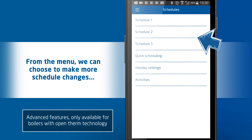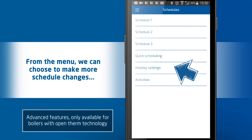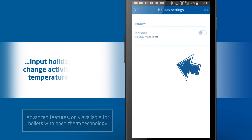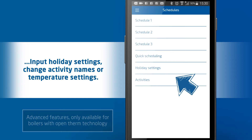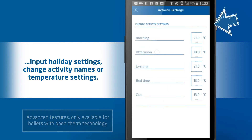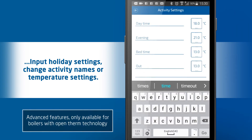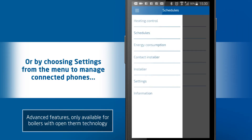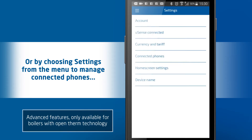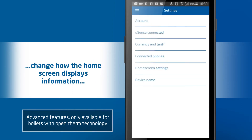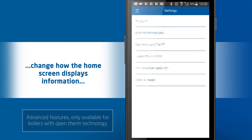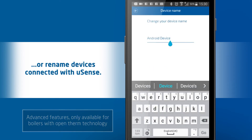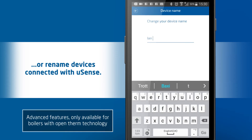From the menu we can choose to make more schedule changes, input holiday settings, return to schedule, or change activity names or temperature settings. By choosing 'Settings' from the menu we can manage connected phones, change how the home screen displays information, or rename devices to prevent confusion when multiple devices are connected with the U-Sense.